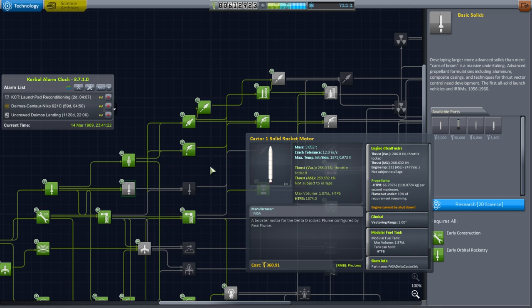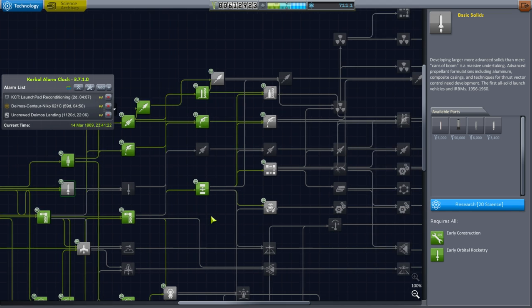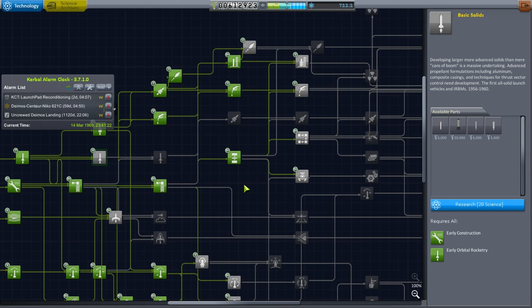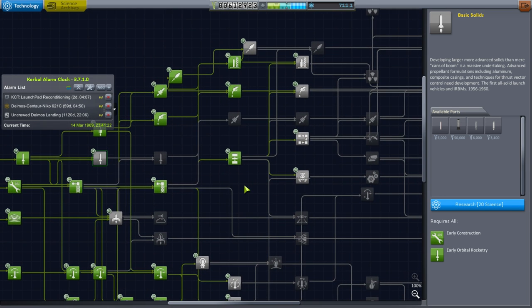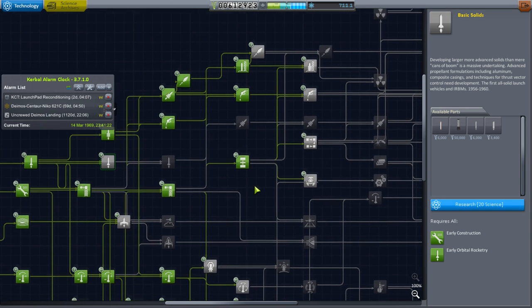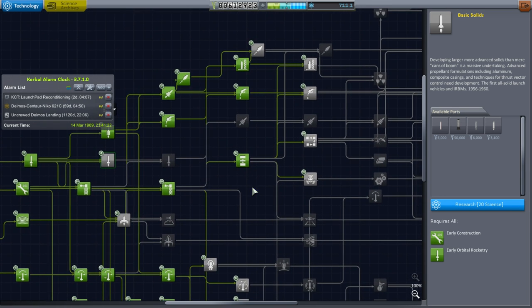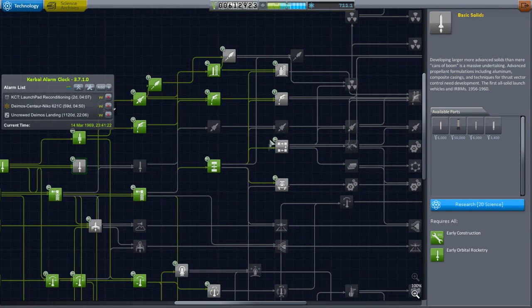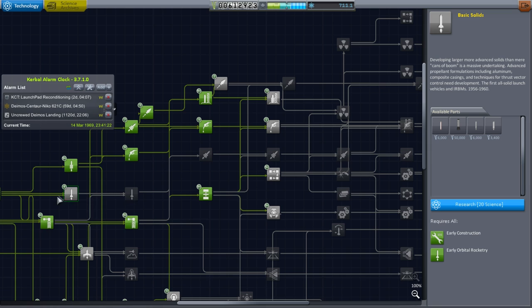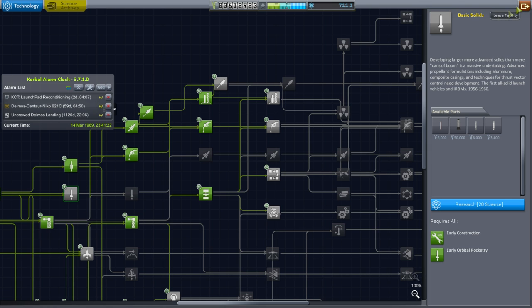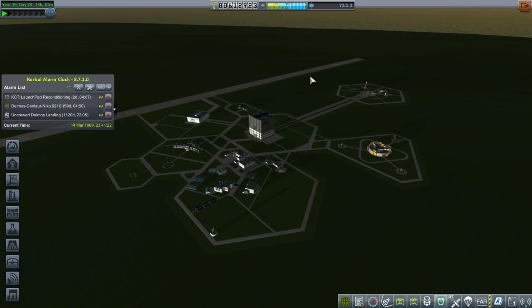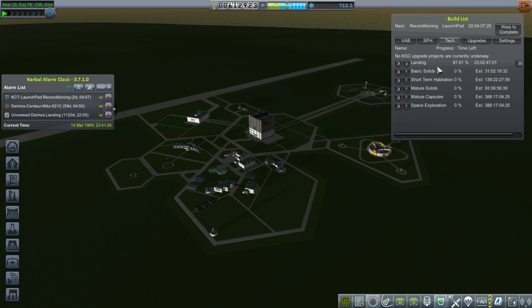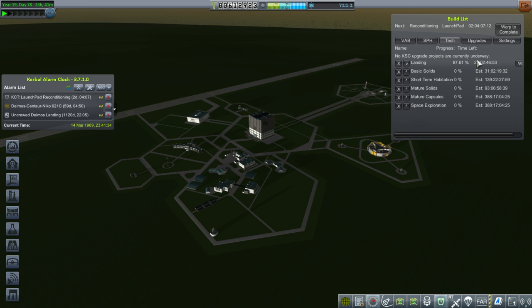So we'll always use NK-15 boosters. There's no point using anything else. They have really good thrust-to-weight ratio, too. I think we're already unlocking basic solids. Let's take a look at what we're unlocking already. We need to go to construction time.